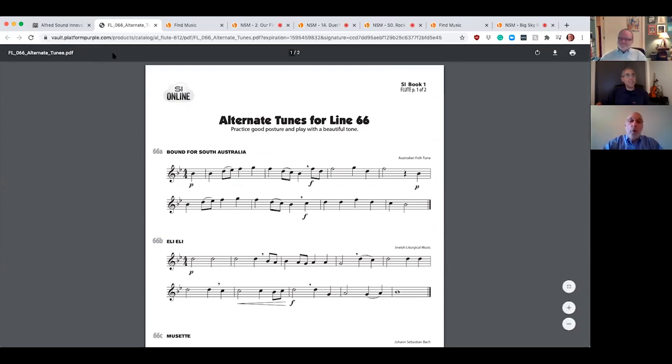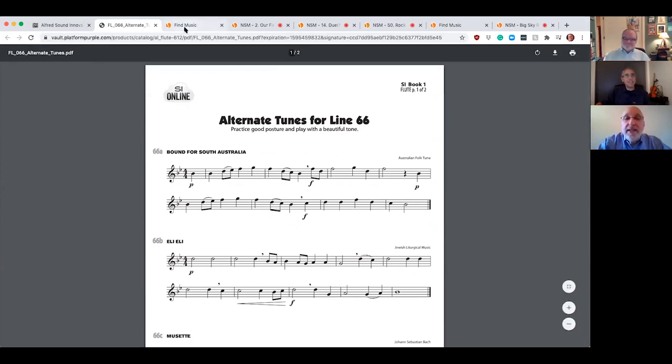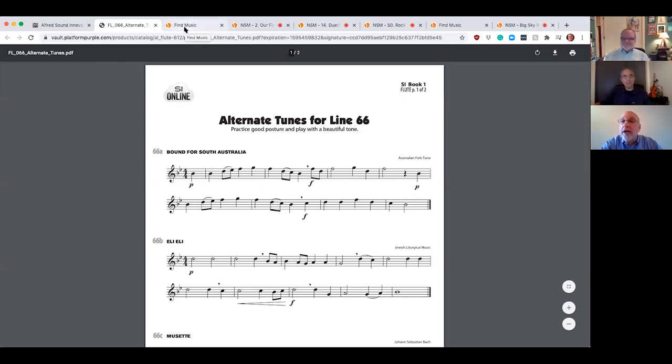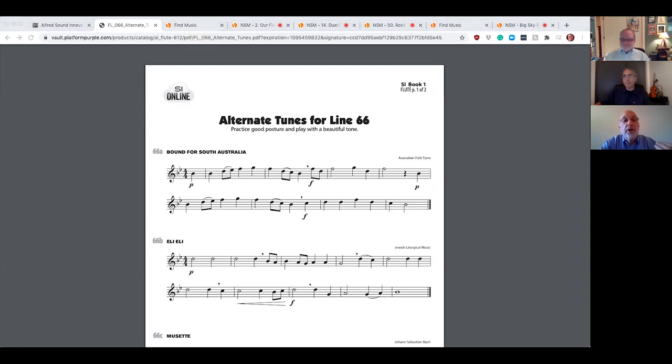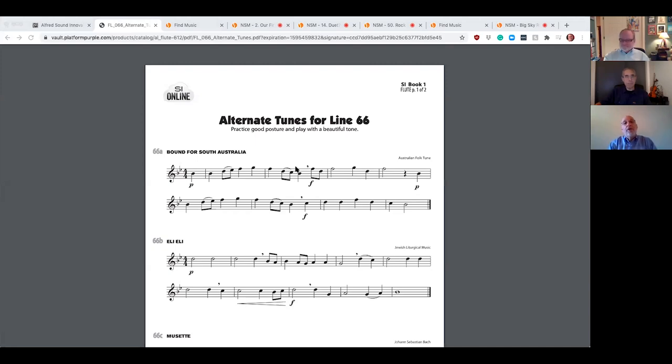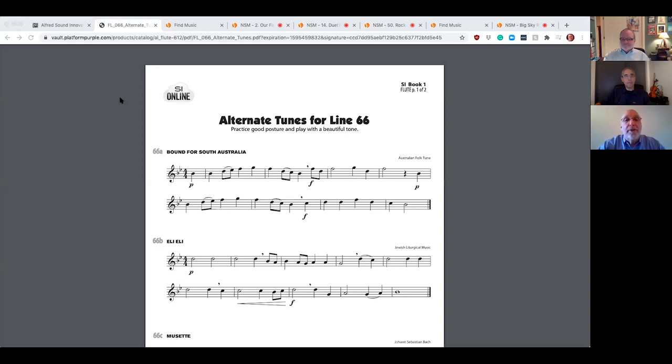Peter, back to you. And one of the most amazing things about SI Online with the enrichment pages is every single line is recorded and available for students to practice with an accompaniment. So it doesn't matter which page they're going to do, they're going to find it exactly the same way. The other amazing resource is Smart Music.